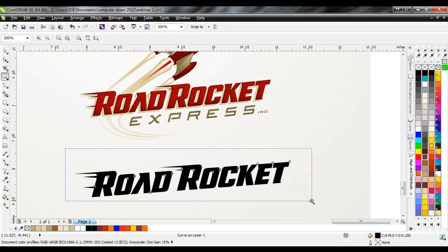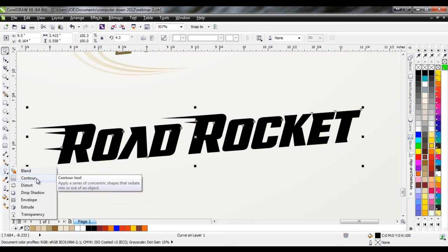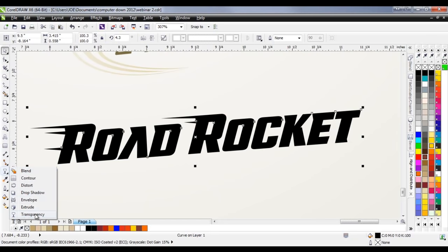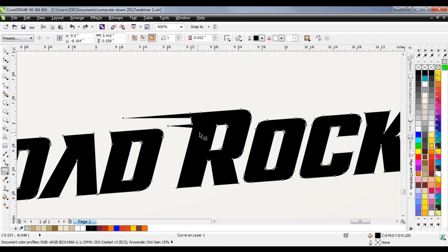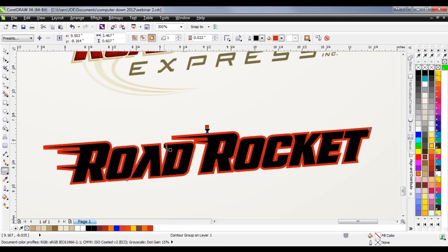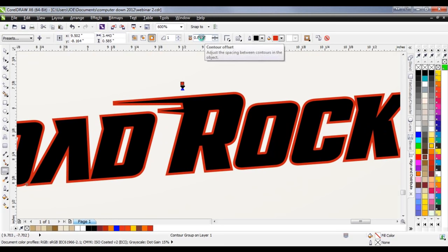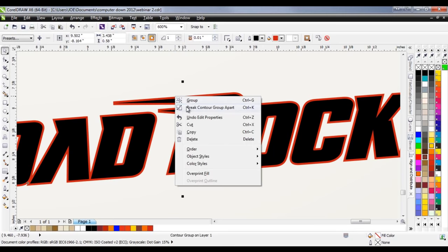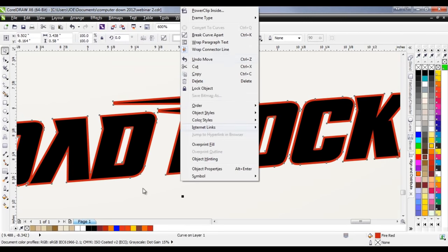The first thing I would do is create a contour. The contour tool can be found with these tools — you've got your blend, contour, distort, and drop shadow. I'll start with the contour tool. You can click and drag to create contours, or I like to do it manually. I'll select it once, give it a color so we can see it on screen — we'll do red — and go with a step count of 10. Then I'll break that apart, and now I've got two different shapes.